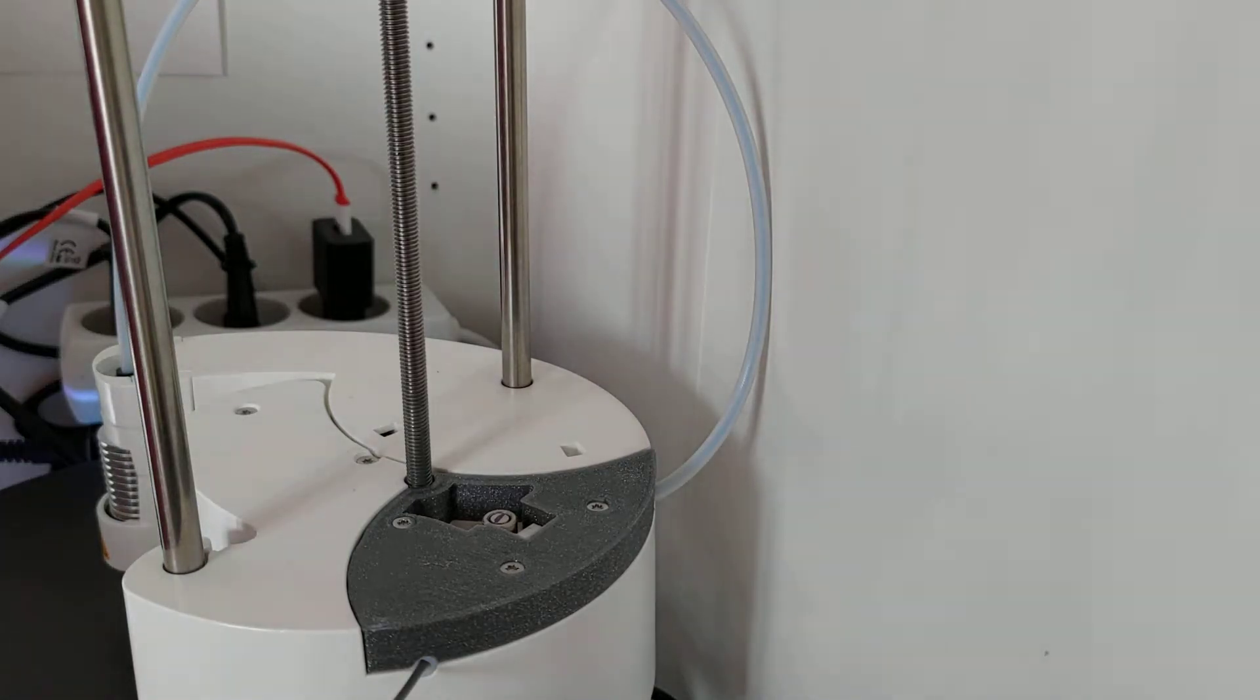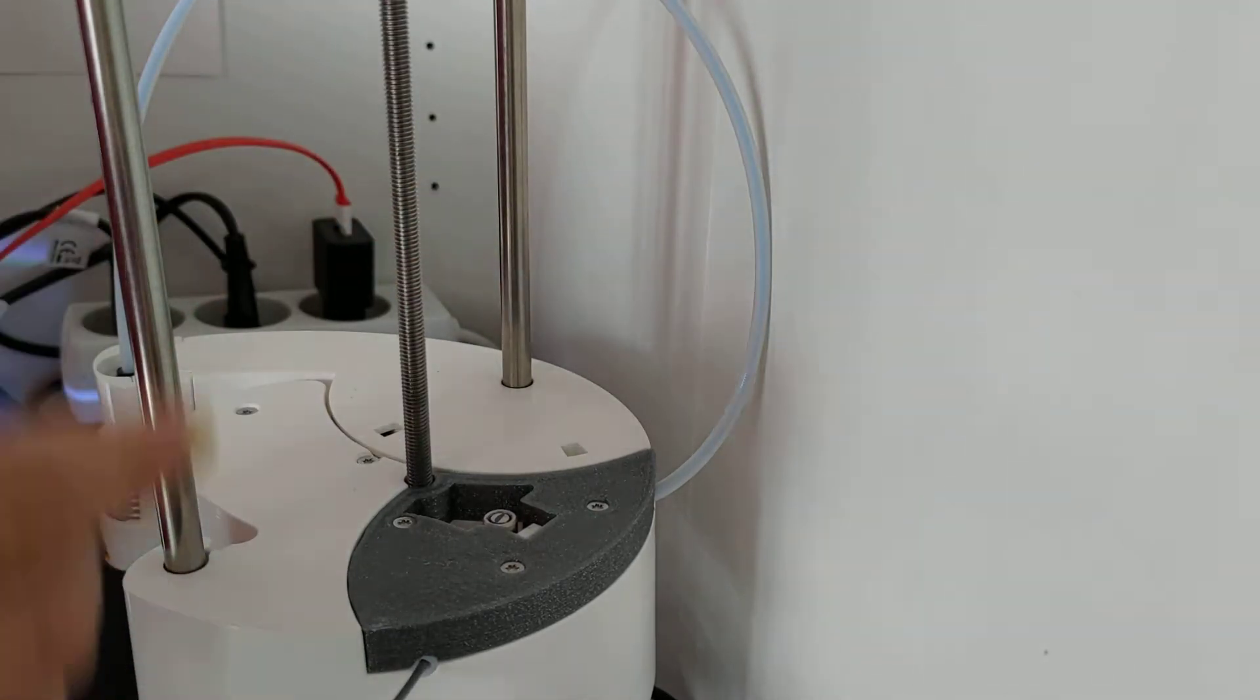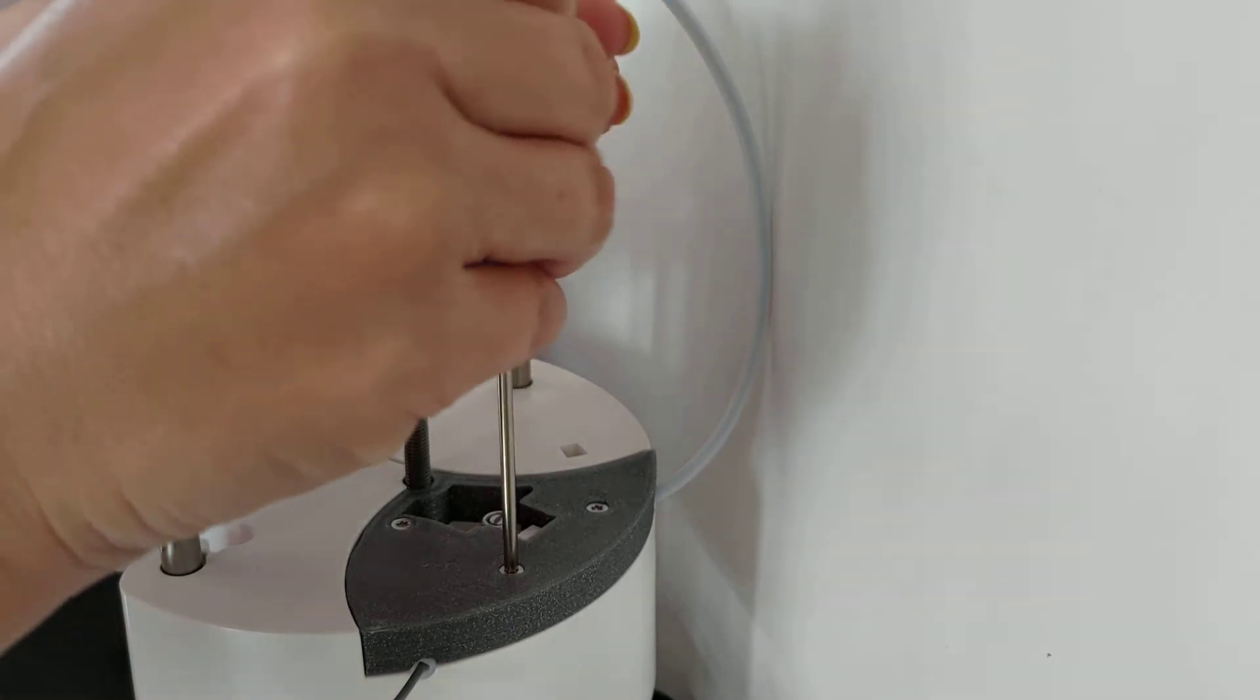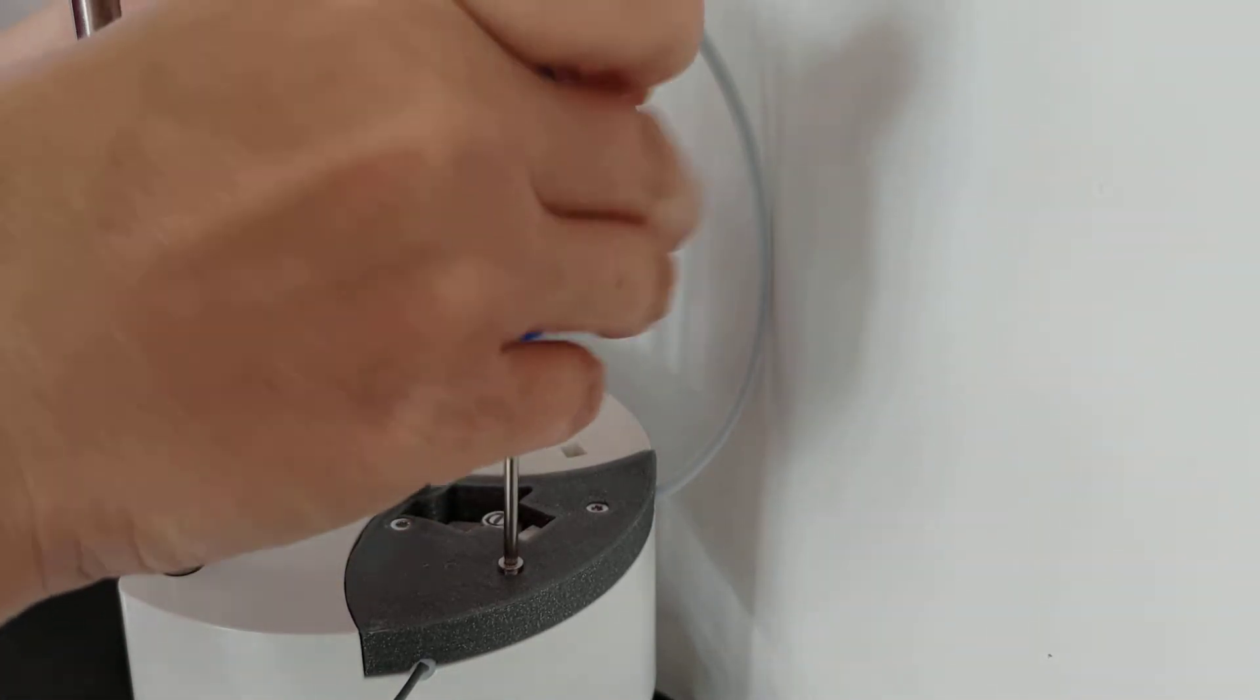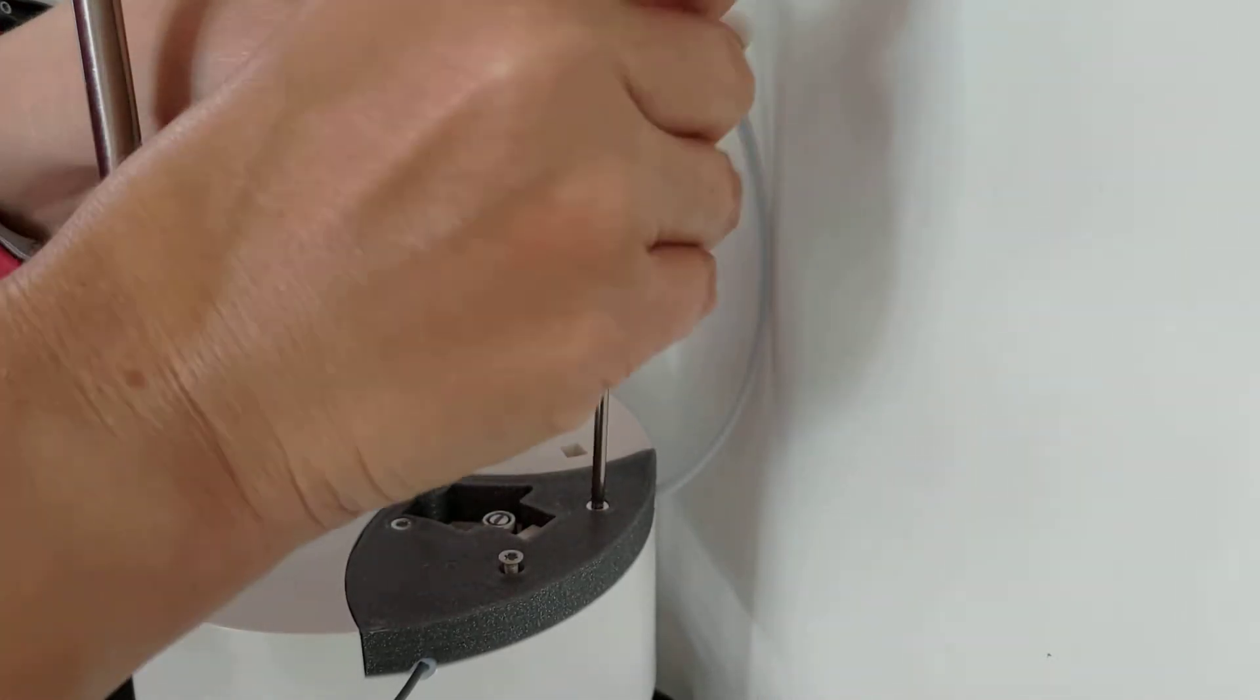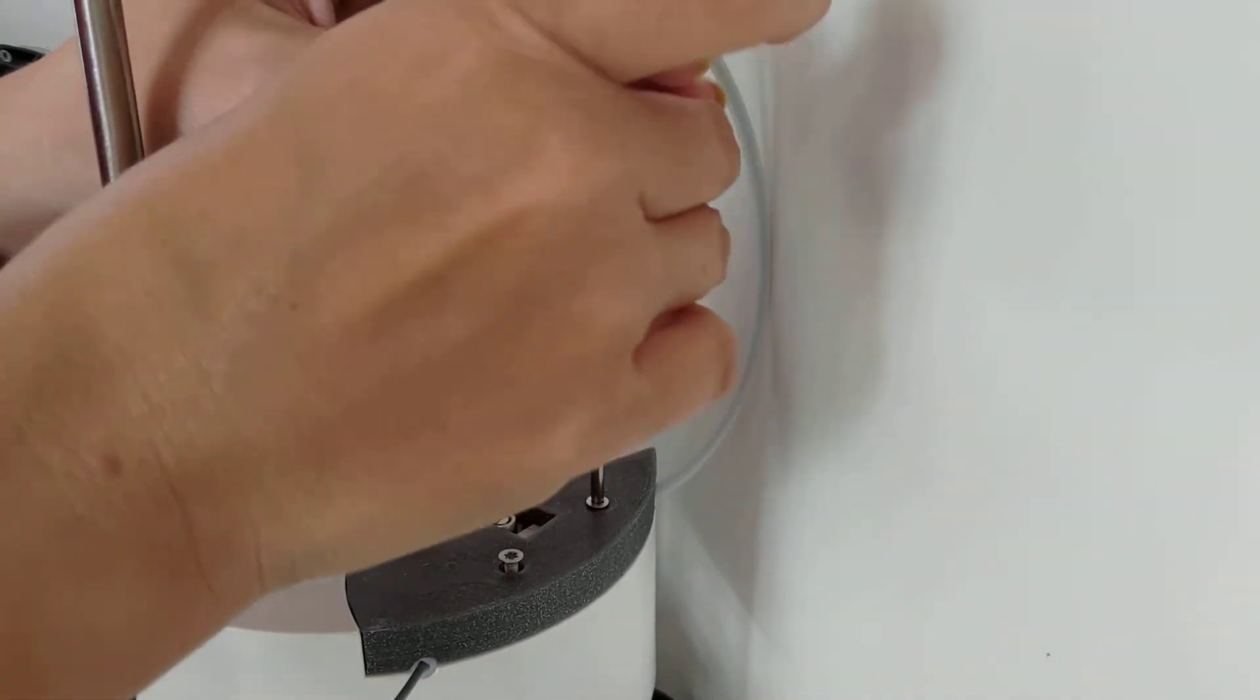Okay, so I am going to show you how to take the top of this Sculptor printer apart because the filament's broken, so I might as well show you. So you undo the three screws and I have a modified top on mine but the original one works the same way.